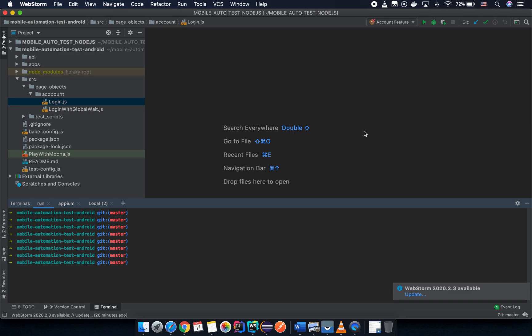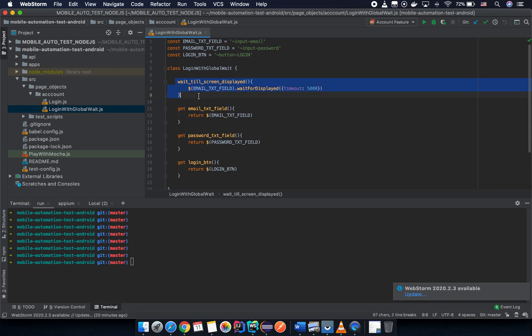In the last session, you learned how to create a global wait time until the display screen, and then you can interact with the rest of the elements on the screen. In this video, we are going to talk about a very important concept in page objects — how you inherit a part from another page object into your own page object.